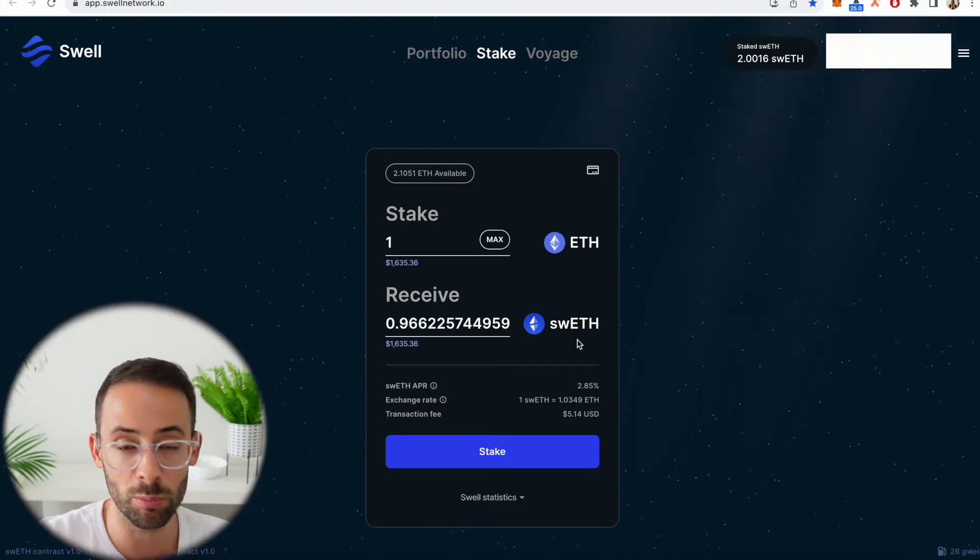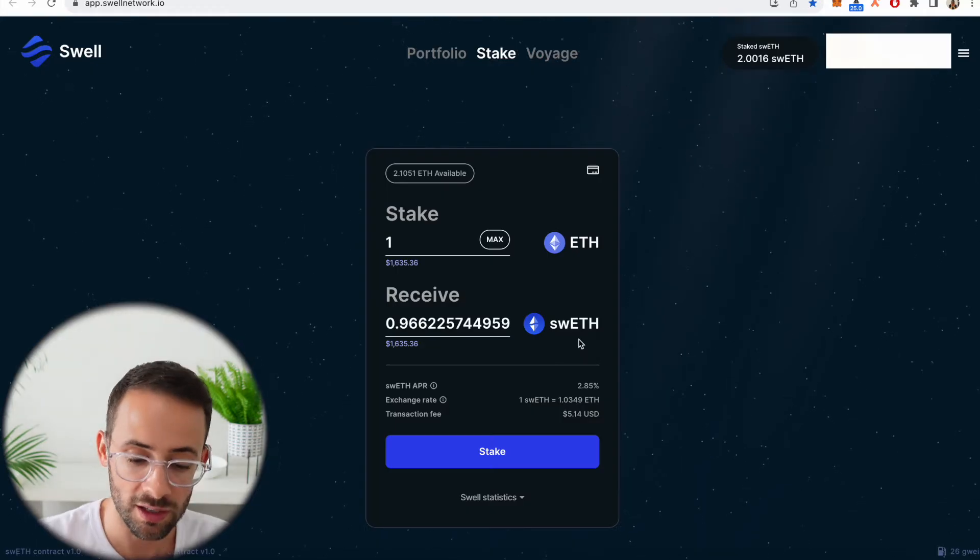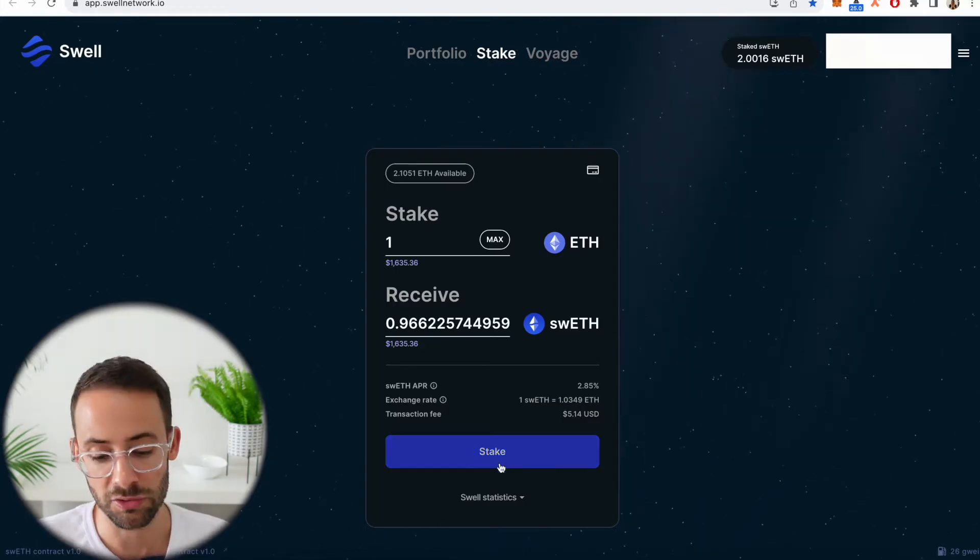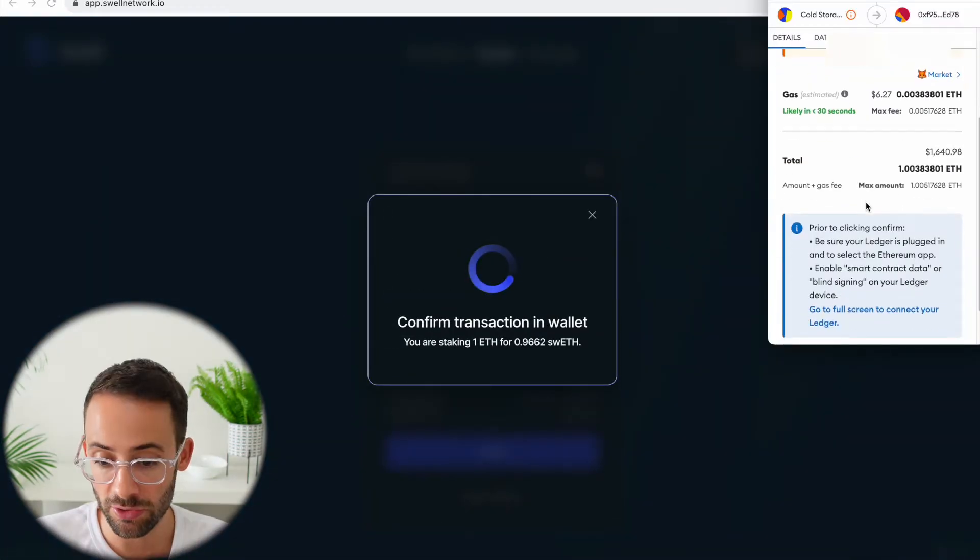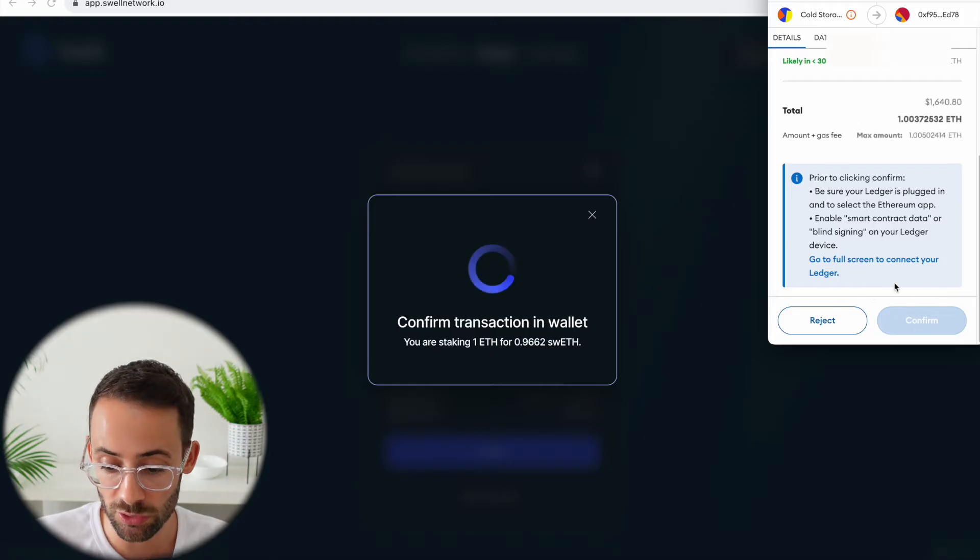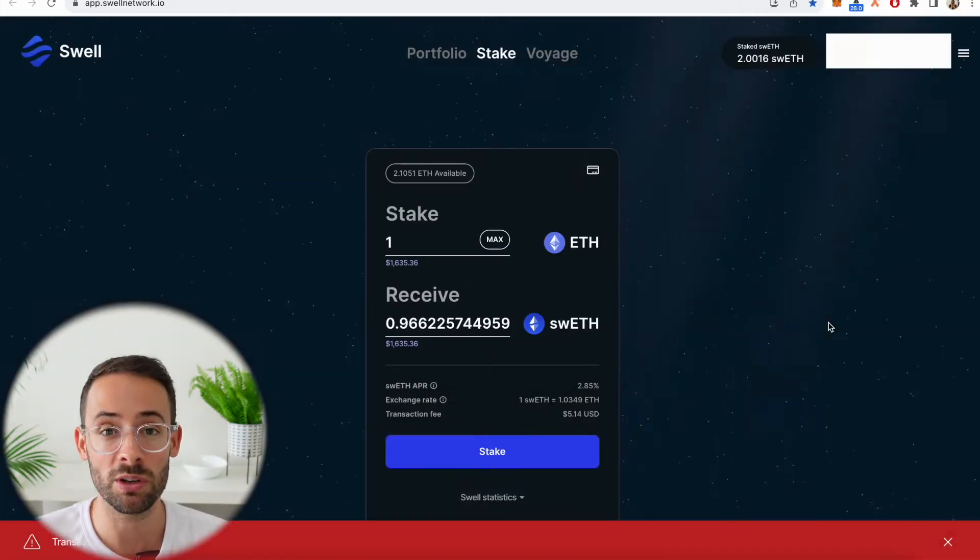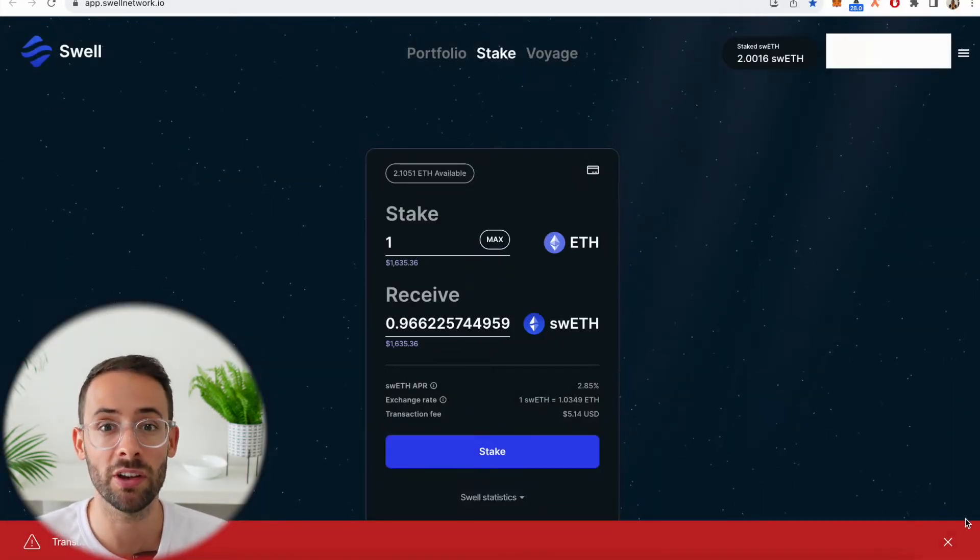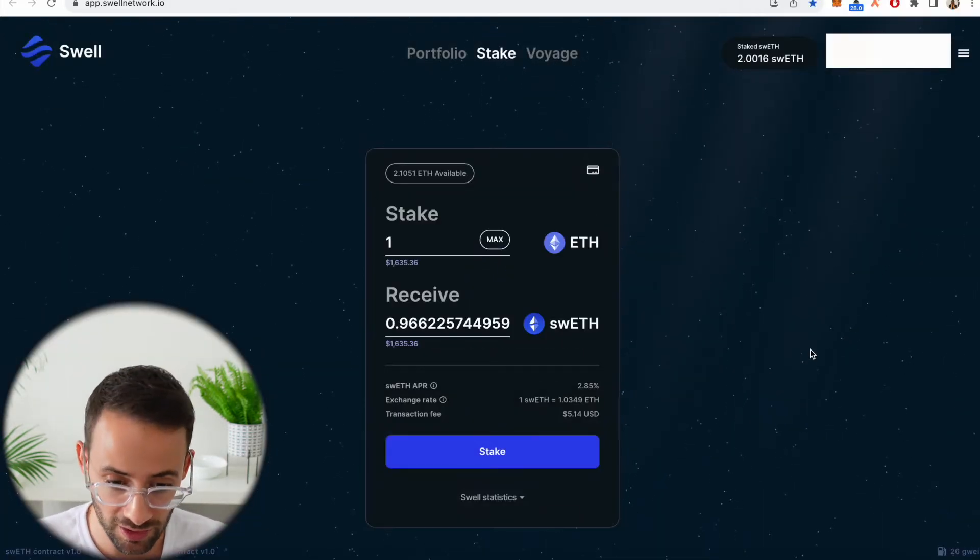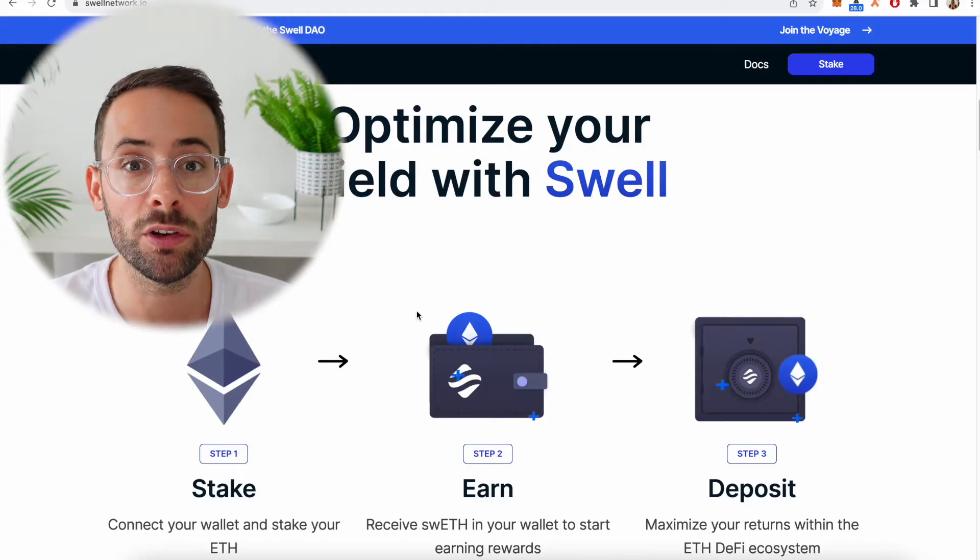So then all you would do is hit stake and then the transaction will pop up in your wallet and you can either confirm or reject it, which I'm not going to do now because I've already staked with Swell.